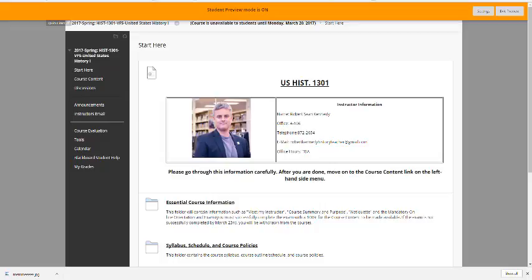Greetings everybody, welcome back. Just to let you know, the list of questions — take notes using those questions. If you didn't use those questions before, go back and use them. Those questions verbatim will be the questions on the orientation exam. So as you're watching this video, take notes according to what you see and use those notes when you take the orientation exam. The questions will not be any different.